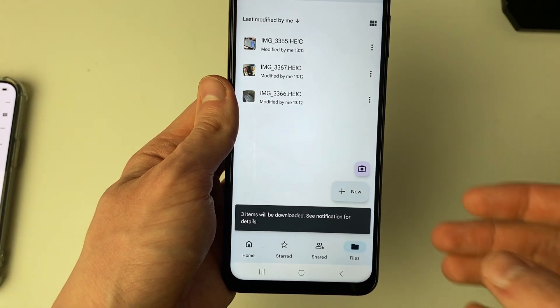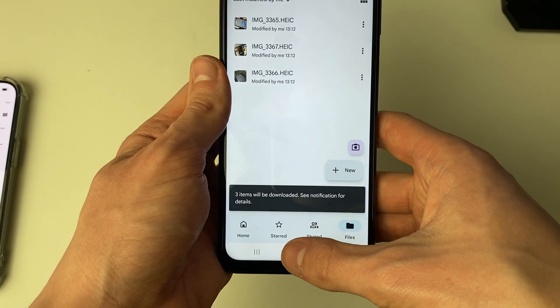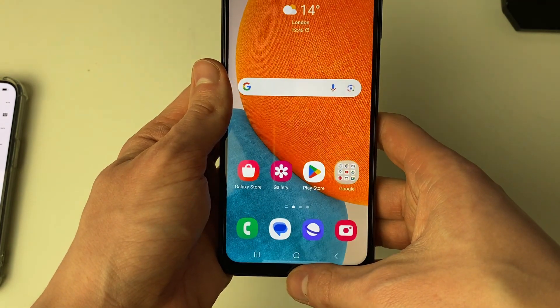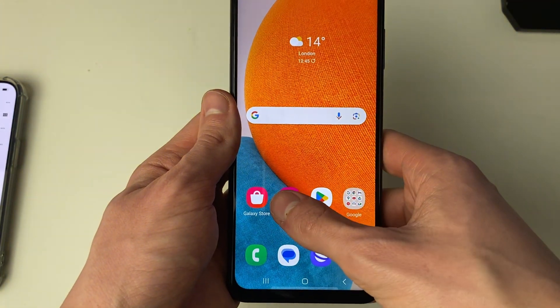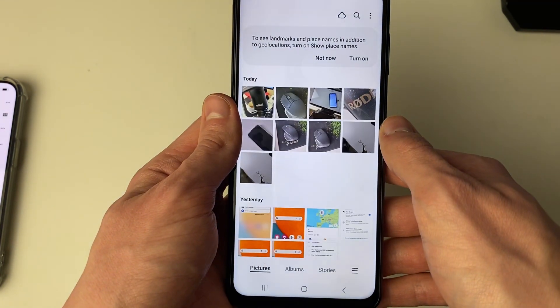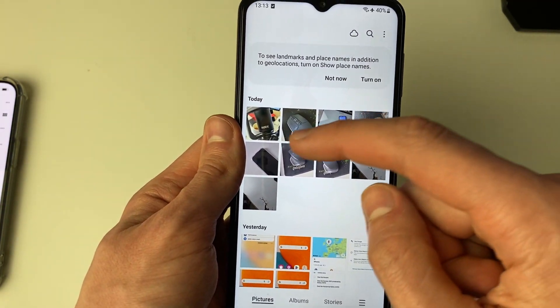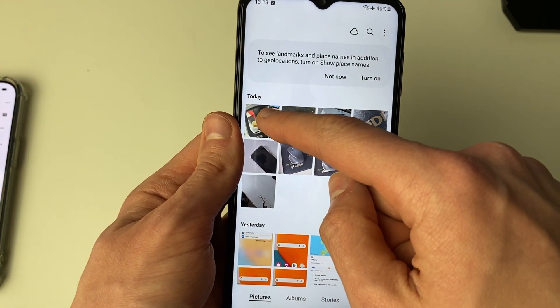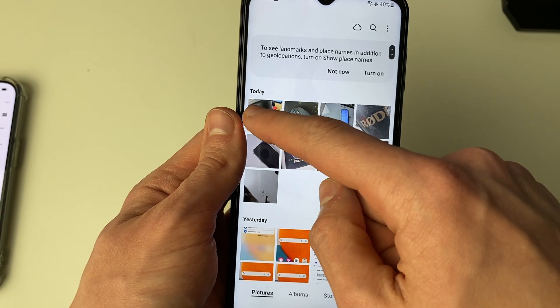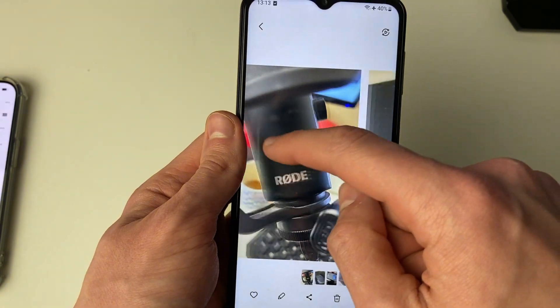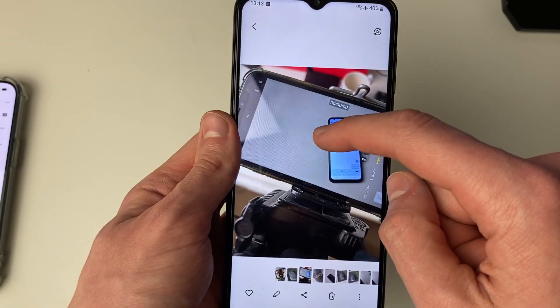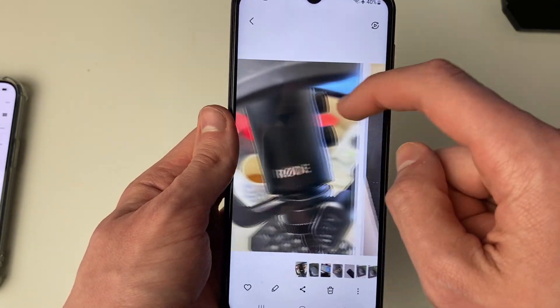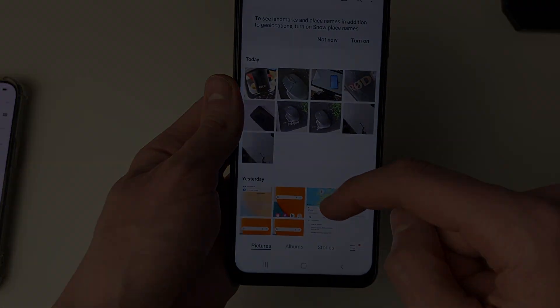Now they're going to be downloaded. Come out of here and open up your gallery — those photos will appear. As you can see, here they are. These are the ones I took on my iPhone and just transferred.